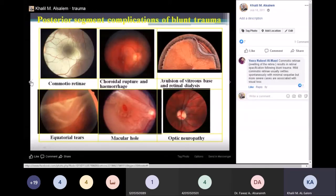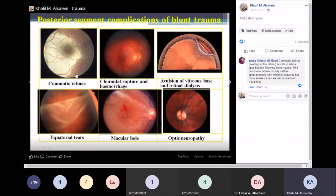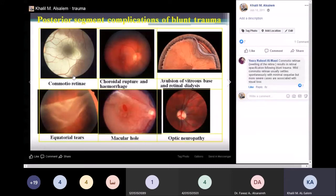Posterior segment complications of blunt injury include commotio retinae, a form of countercoup injury — meaning the injury is at one place but the effect is elsewhere. There is shaking of the photoreceptors, causing edema of the photoreceptors. This edema can resolve on its own and usually does not need treatment, though visual prognosis depends on the injury. Some cases cause central scotomas, and some may convert into macular holes.